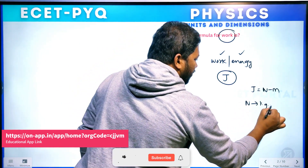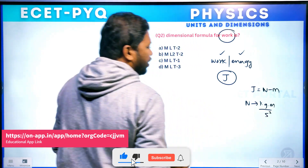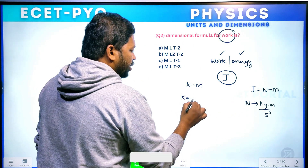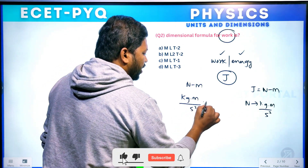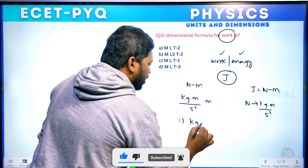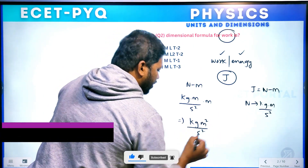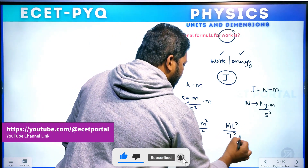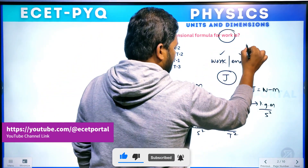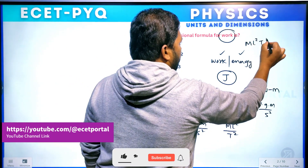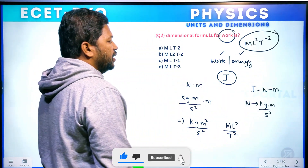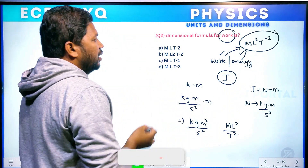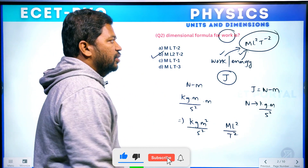The main part is MKS. Newton in MKS is kg meter per second squared. So the final step: kg meter per second squared into meter gives kg meter squared per second squared. The dimensional formula for work or energy is ML²T⁻². Work and energy have the same dimensional formula — ML²T⁻² — and this is your answer.